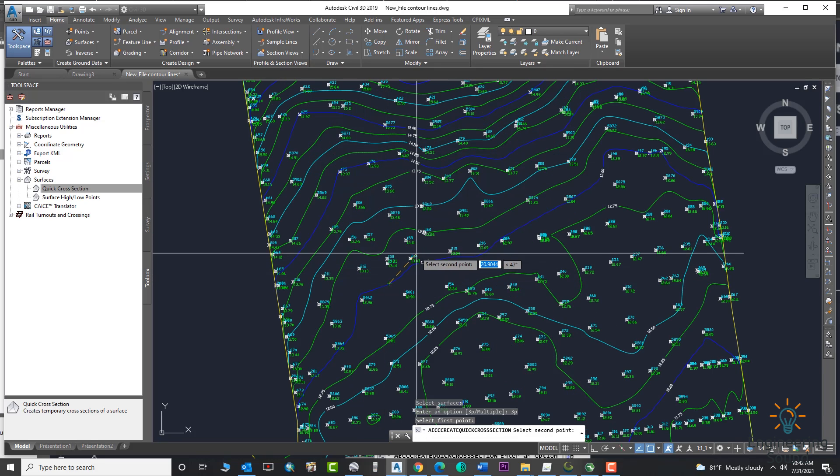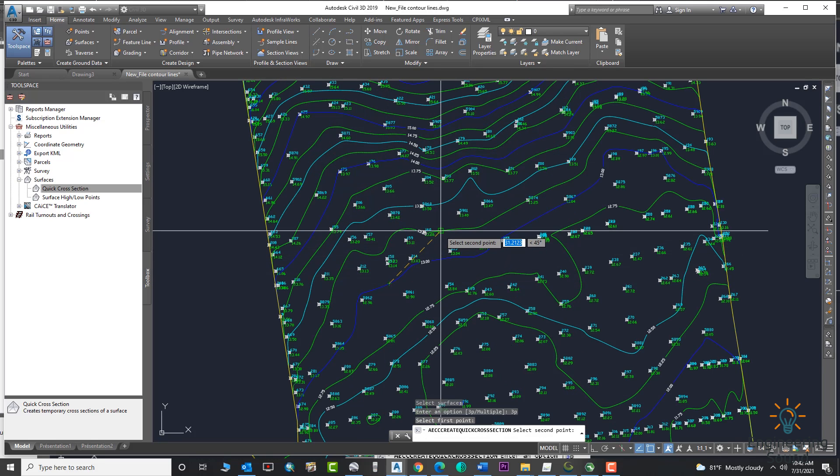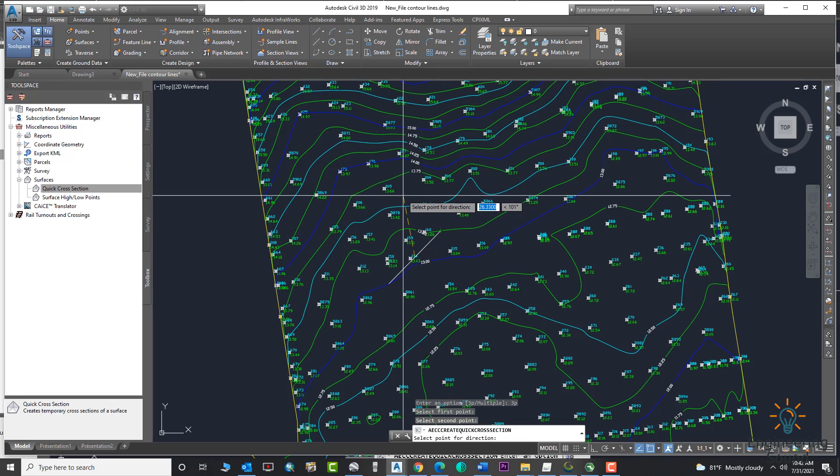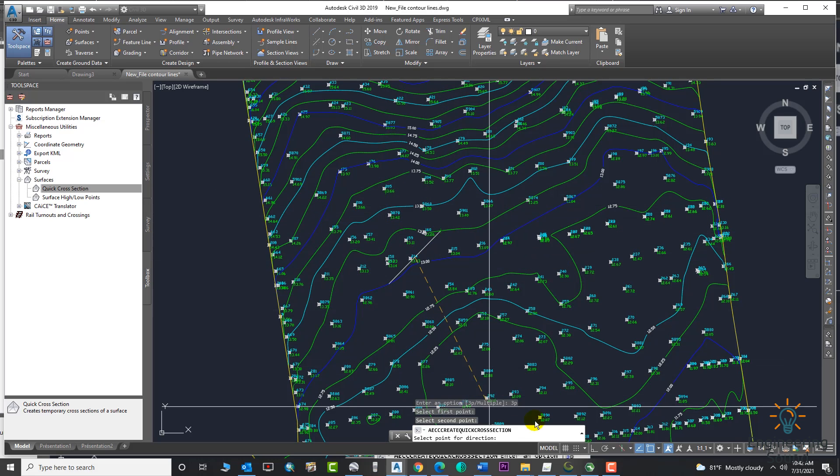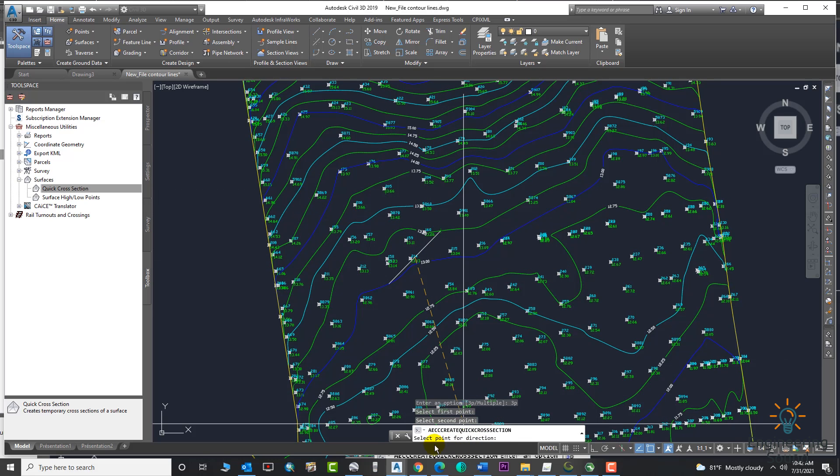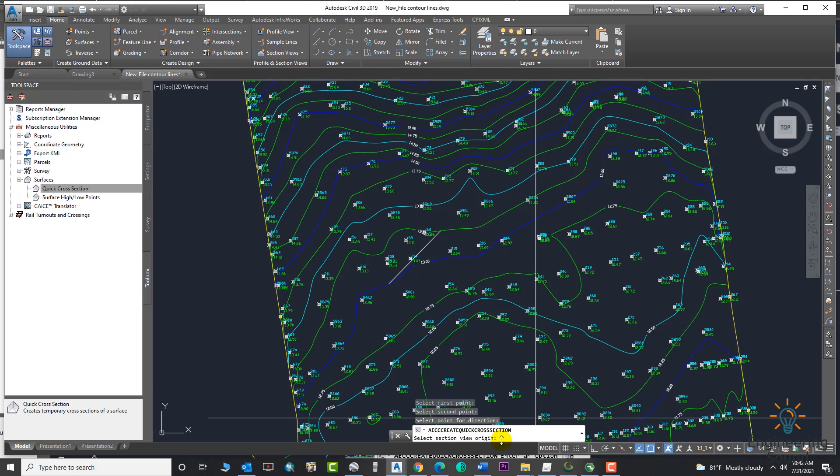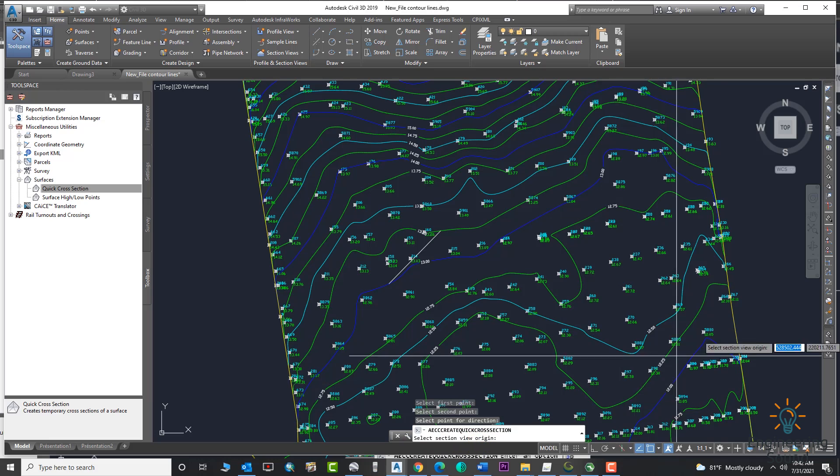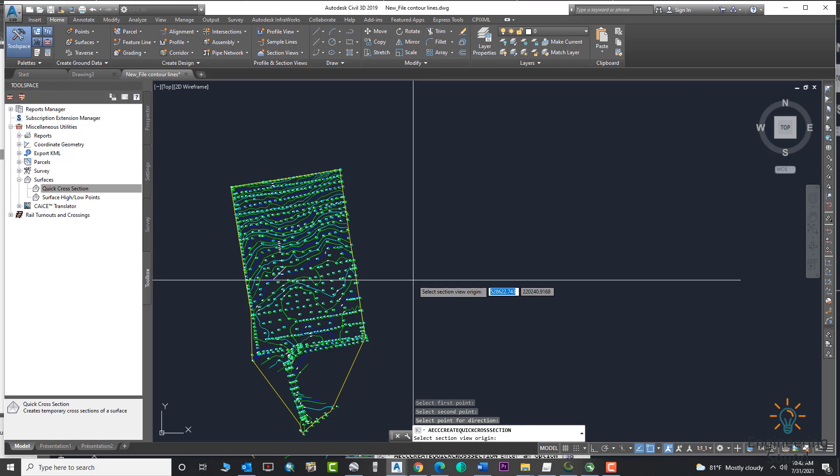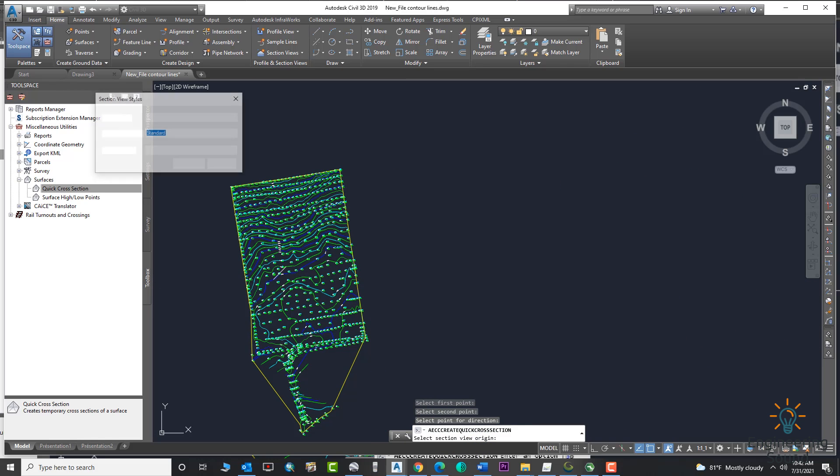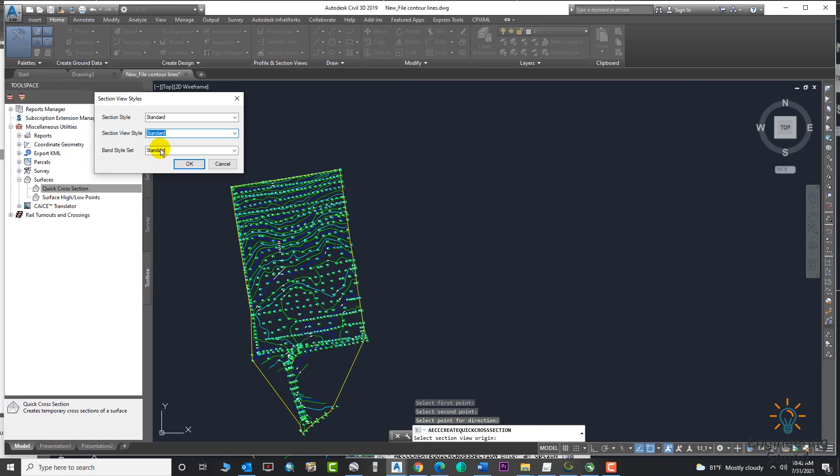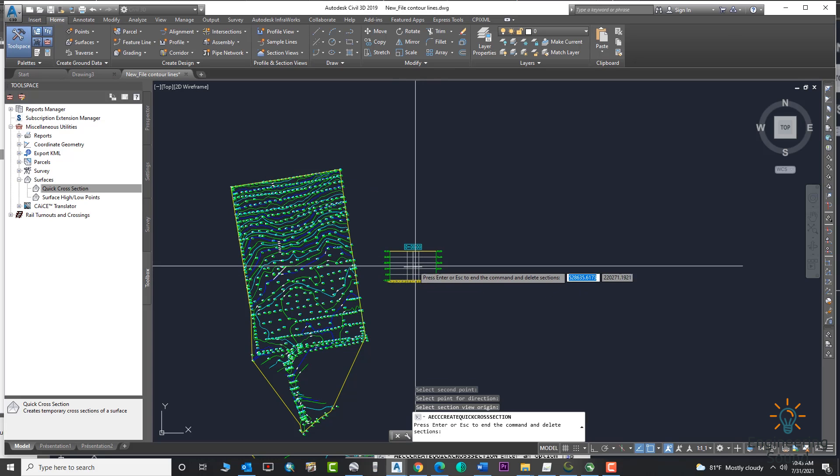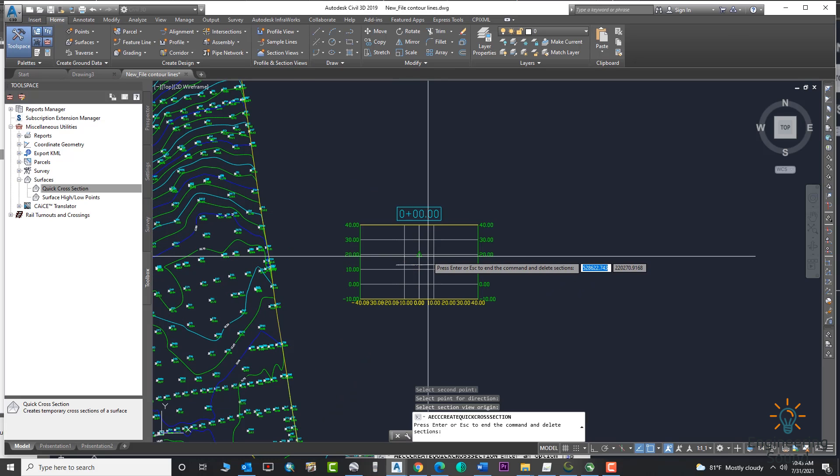Just click here. Now you need to give a direction: right, left, or anywhere you can use the direction. From the command bar select point for that direction and click. Now we need to select the origin where we need to draw our quick cross section. Now you can see your cross section is here.